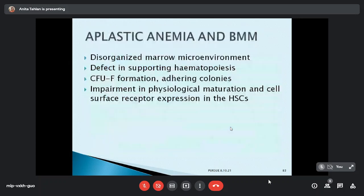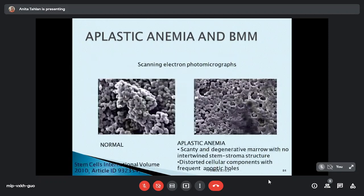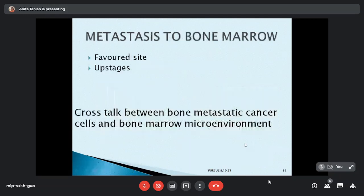In aplastic anemia the whole microenvironment gets disturbed. The defect is in supporting hematopoiesis, with problems in formation of colony-forming units, impairment in physiological maturation, and cell surface receptor expression. On electron microscopy, normal marrow shows cells with organized stroma, whereas aplastic marrow shows scanty degenerative marrow with little intervening stroma and frequent apoptotic holes, demonstrating that apoptosis is the key mechanism.